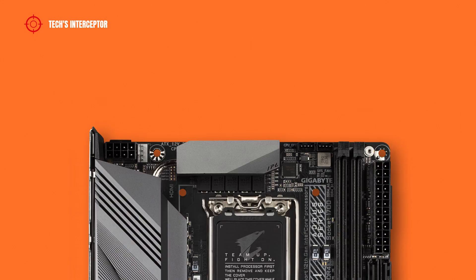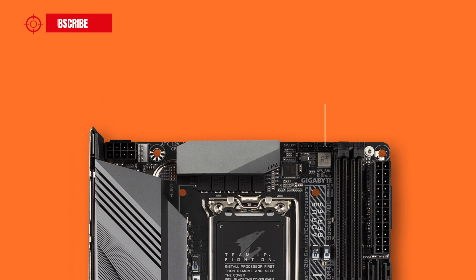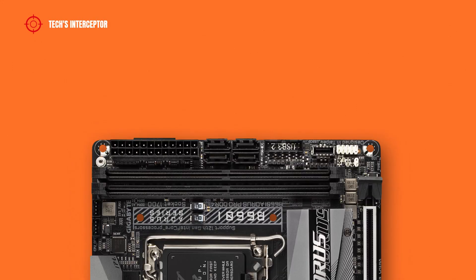Regarding the motherboard layout, starting from the left upside, the internal connectors include a CPU fan header, 8 pin ATX 12V power connector for the CPU, a water cooling CPU fan header and one system fan header.